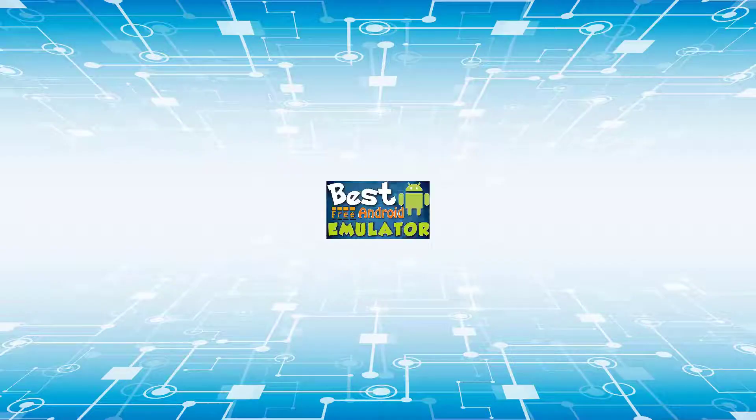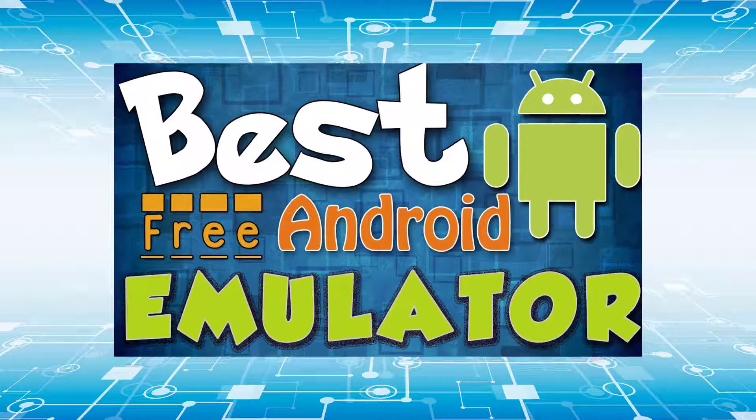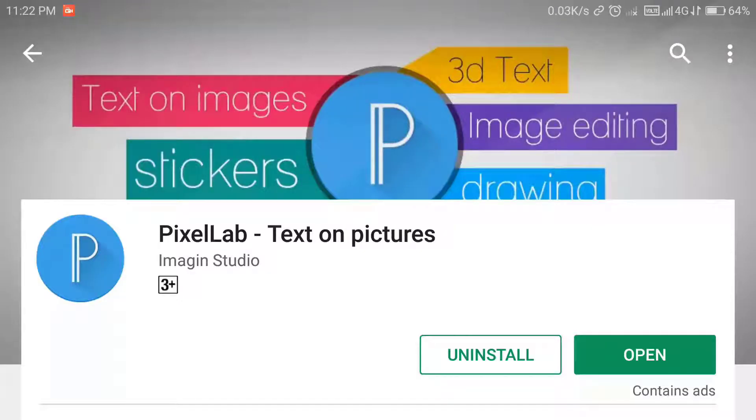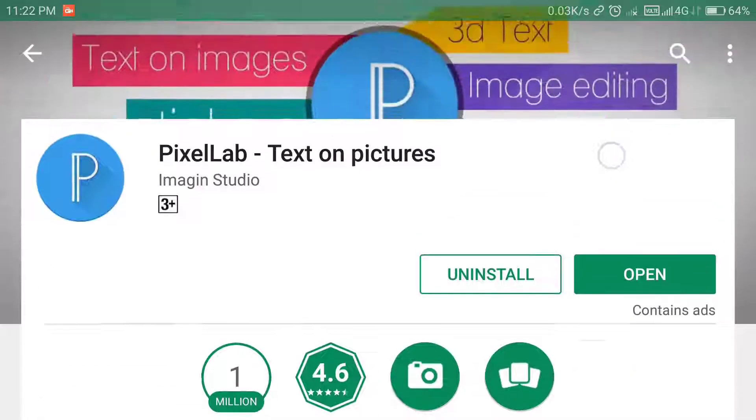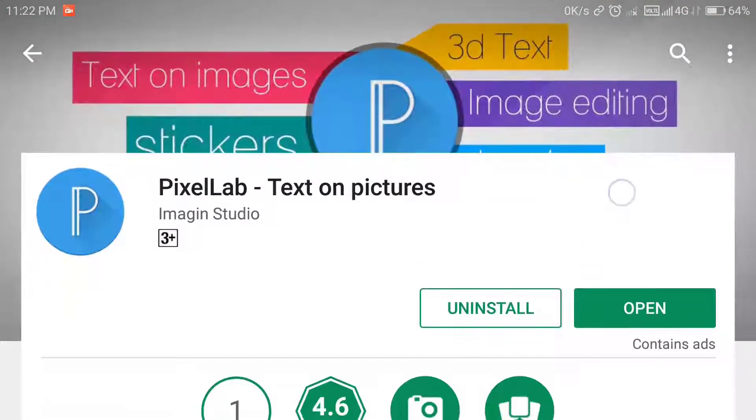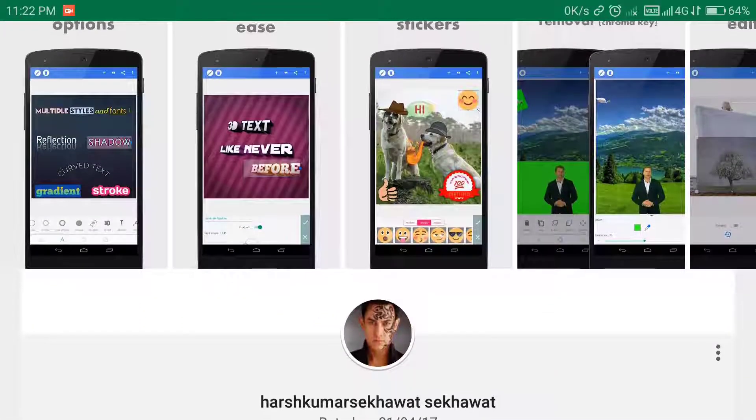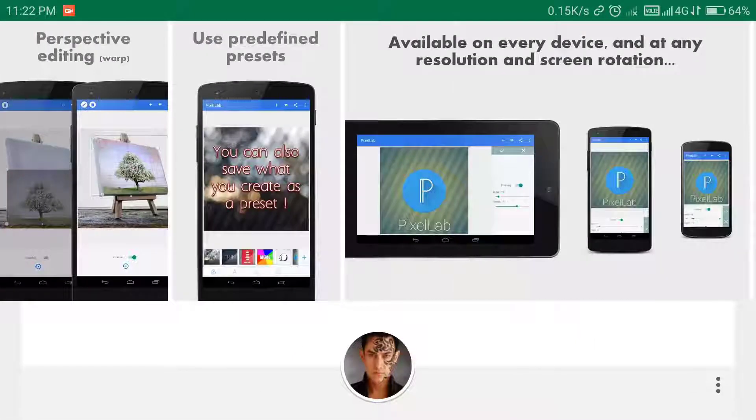You need an Android device to do this. Please check this video if you want to use in PC. We need to install this app known as PixelLab. I have given the link in the description, so you can download it from there.